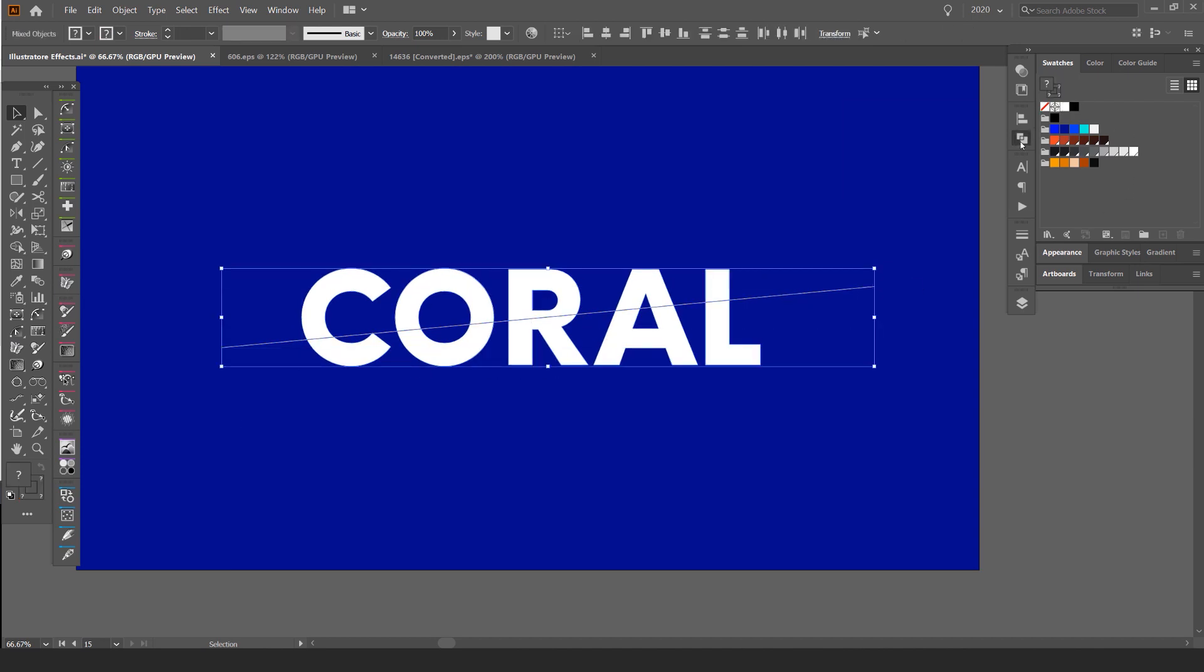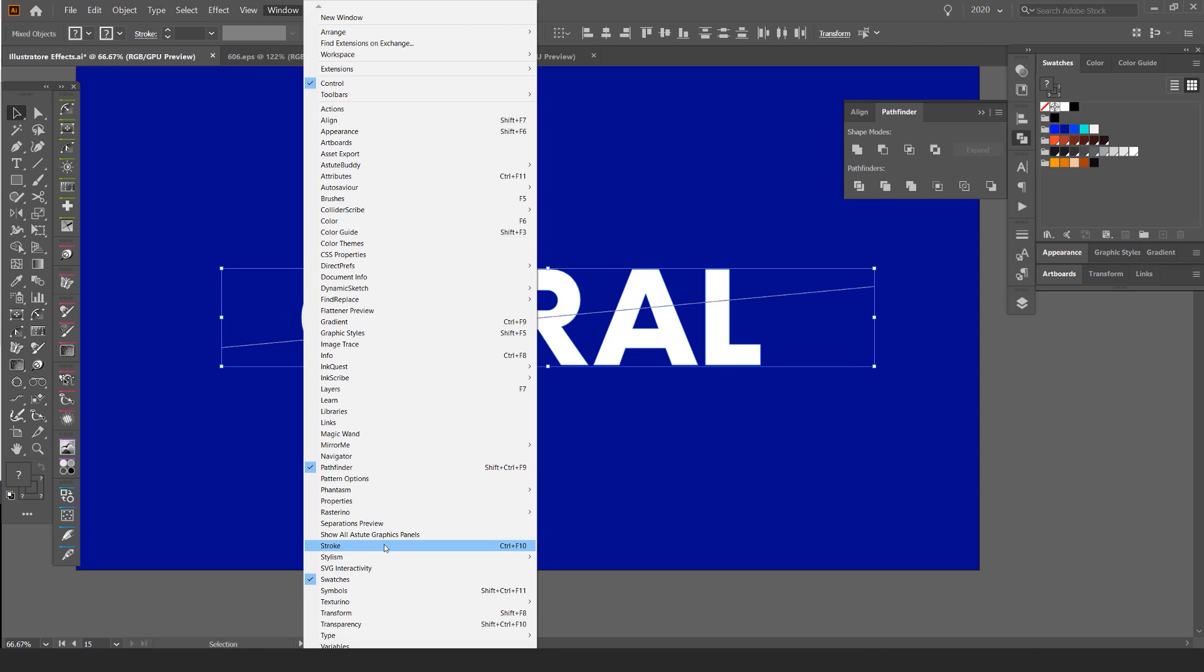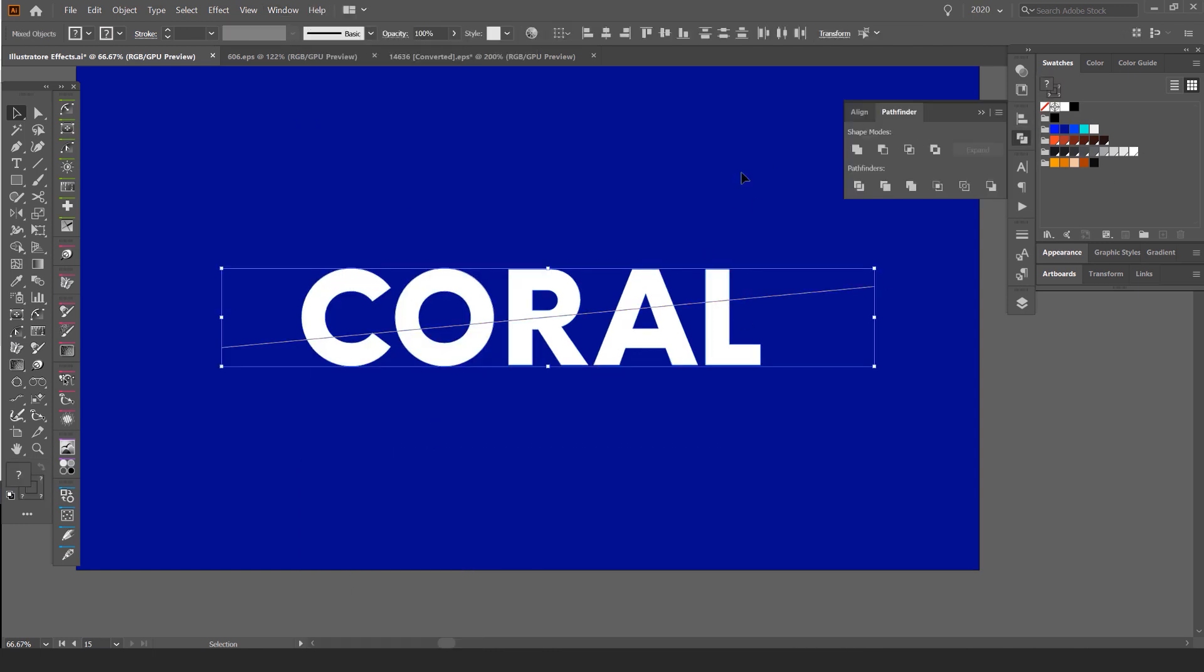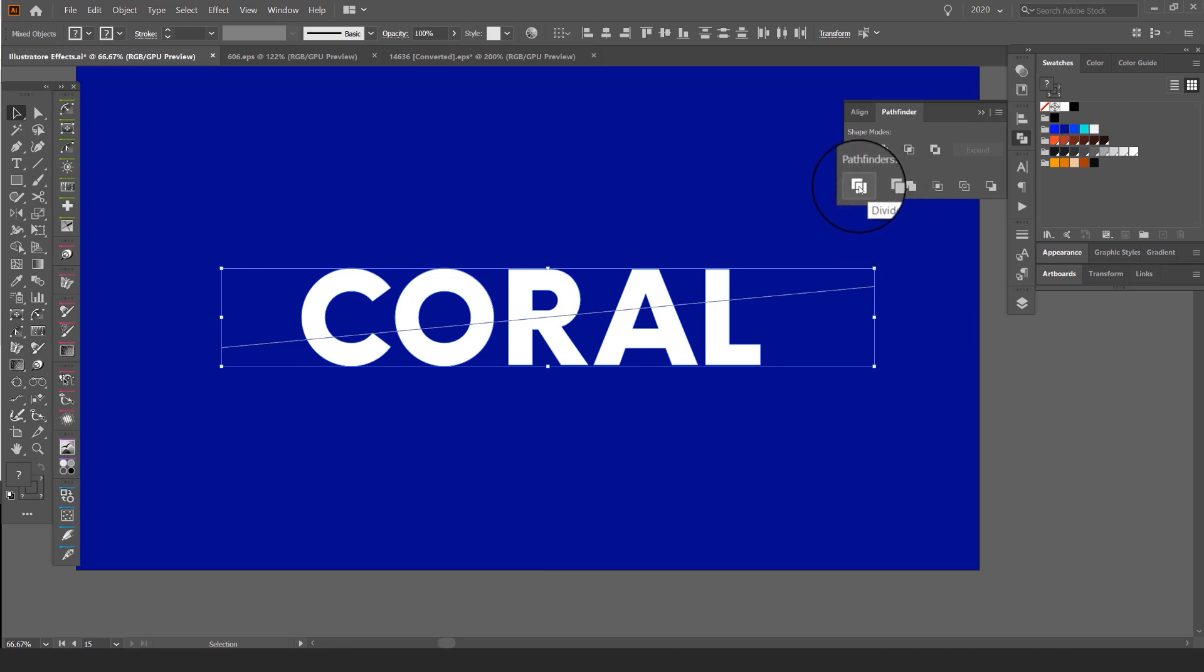I'm going to go to my pathfinder tool. You can go to window and click on pathfinder to open it up, and what I'm going to do is make sure I select it and then I'm going to click the pathfinder, the first tool here which is divide.